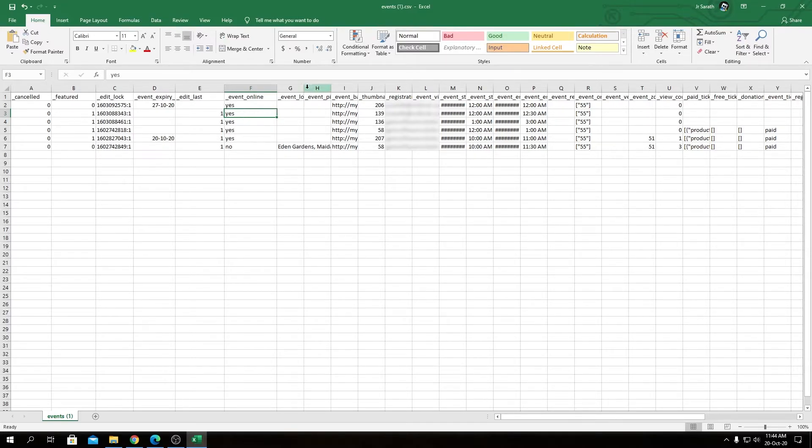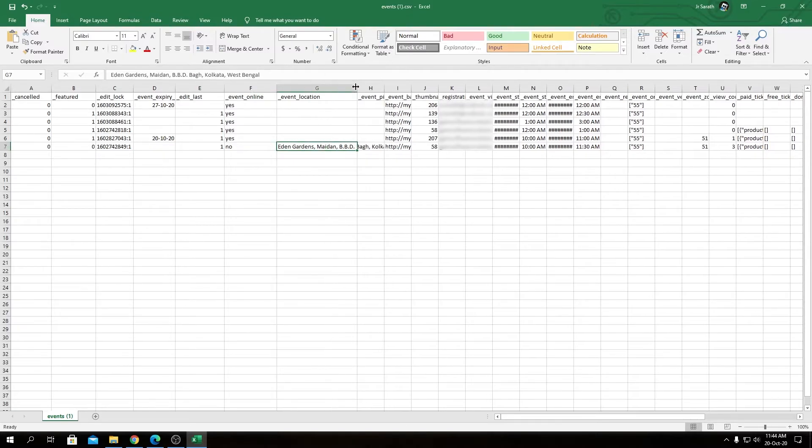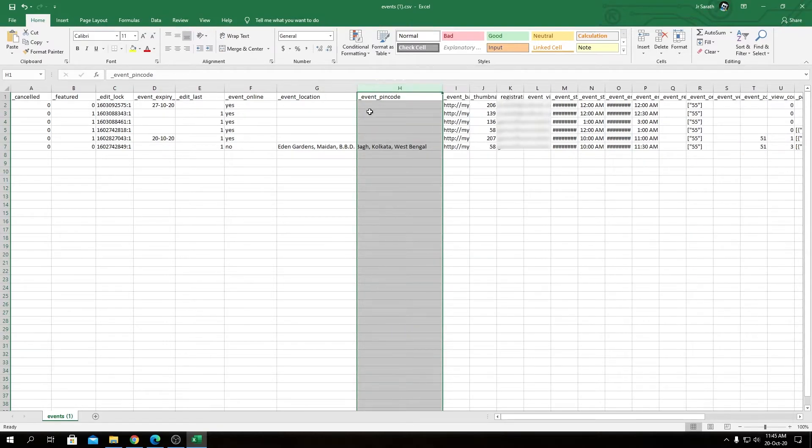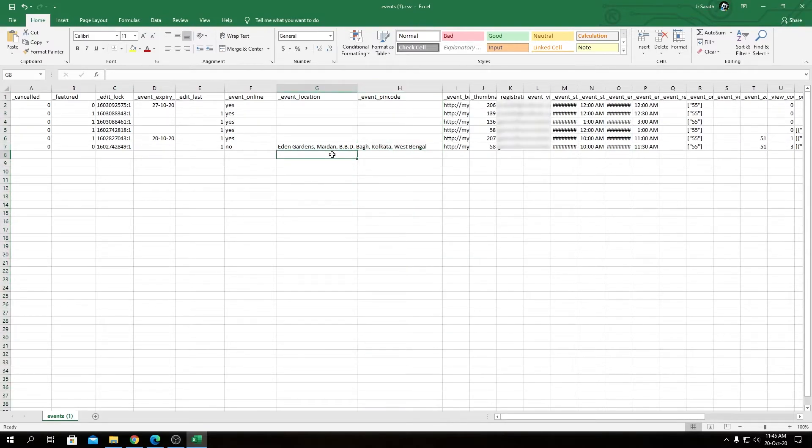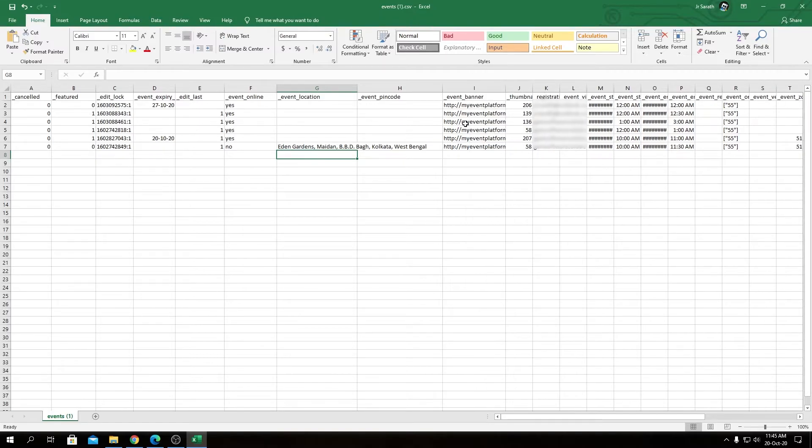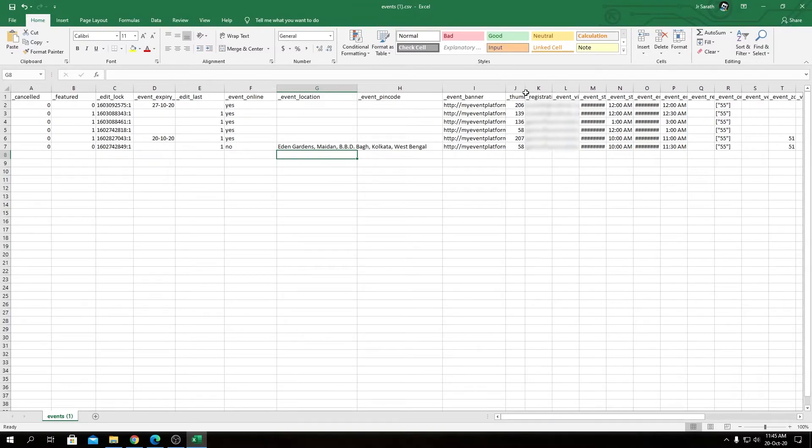Event Location - you will see the event location or the address for the event. Then we have Event Pin Code - if you have entered a pin code when your event is offline, you will see the event pin code here. Event Banner will include the URL to the image you have used for the event banner - this is just thumbnail, you can ignore that.